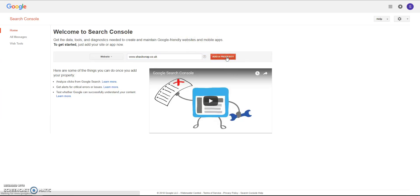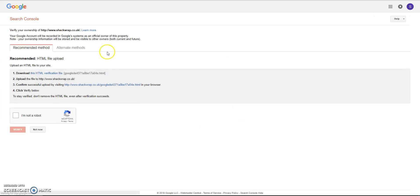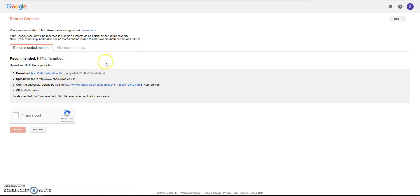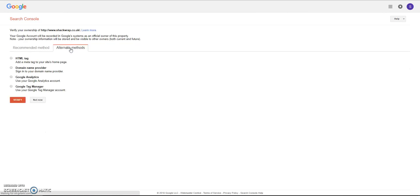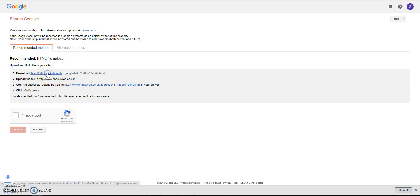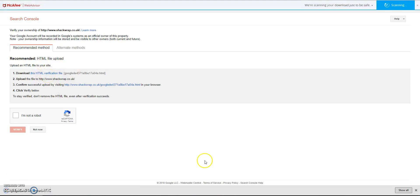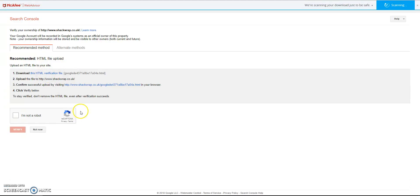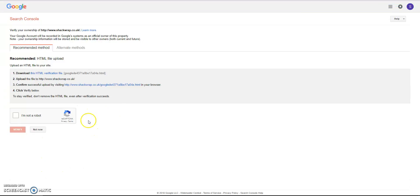Next, you'll get a page where you have to download a verification file that you will need to upload to your server through FTP. There are alternate methods, but this is the easiest way. So download the HTML verification file - that will go to your Downloads file in Windows or Downloads in Mac - and then you've got to put it on your server.